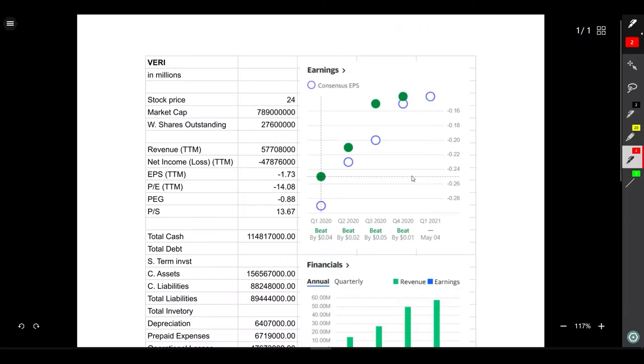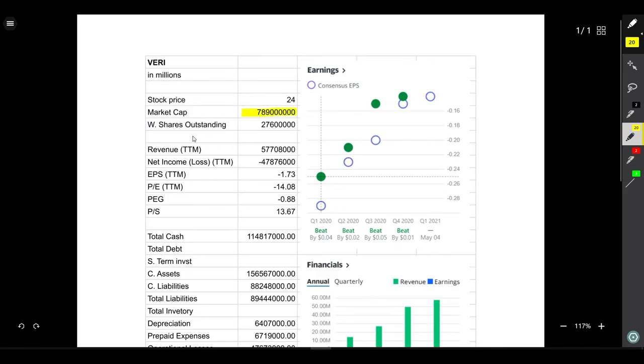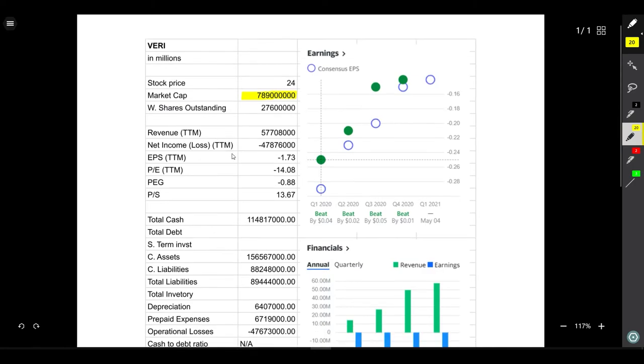Now let's talk about the financial situation real quick. Total market cap of Veritone is almost 790 million dollars which means it has a lot of potential to grow, which makes it a growth stock as well. If you see its revenue growth as well as the earnings, both are going up.